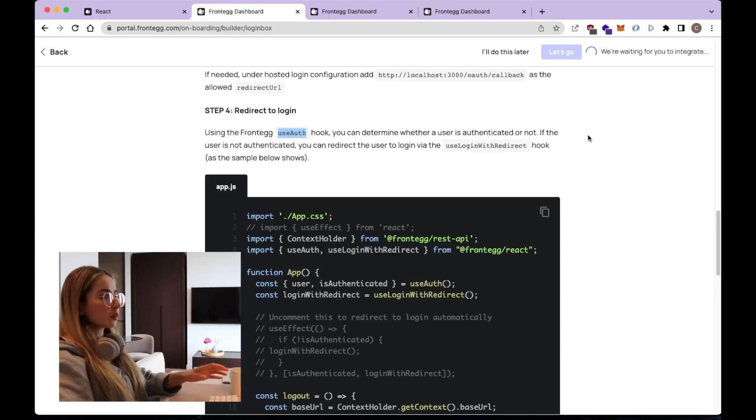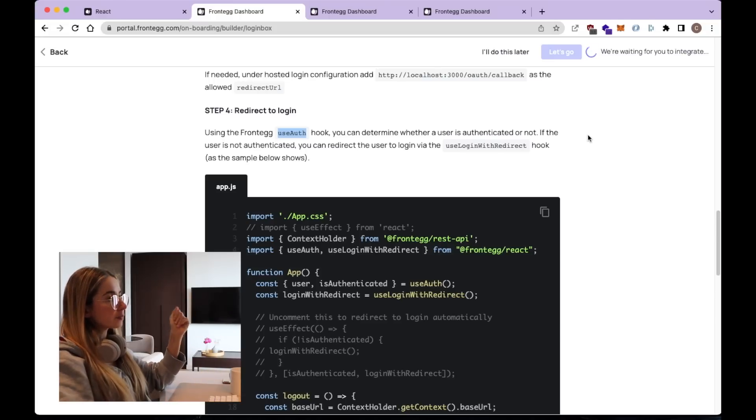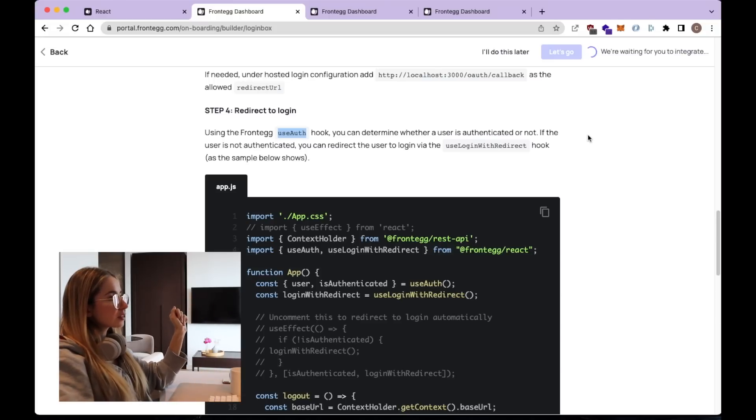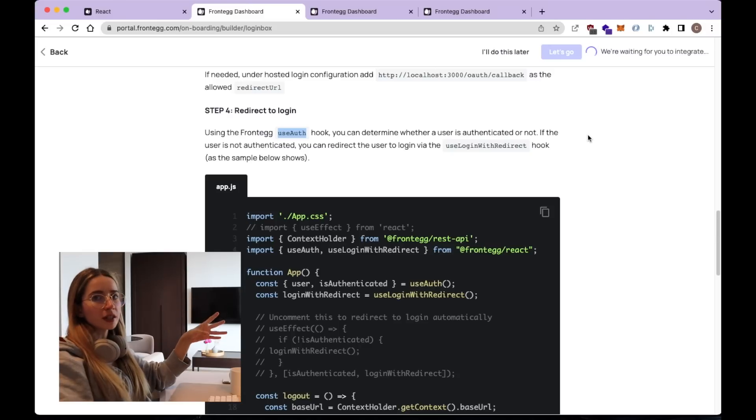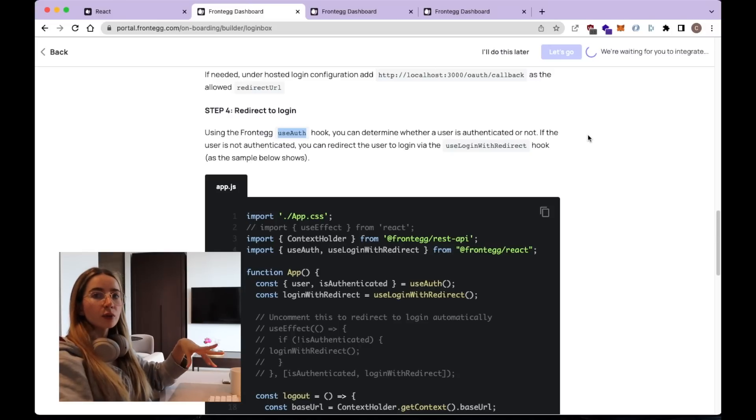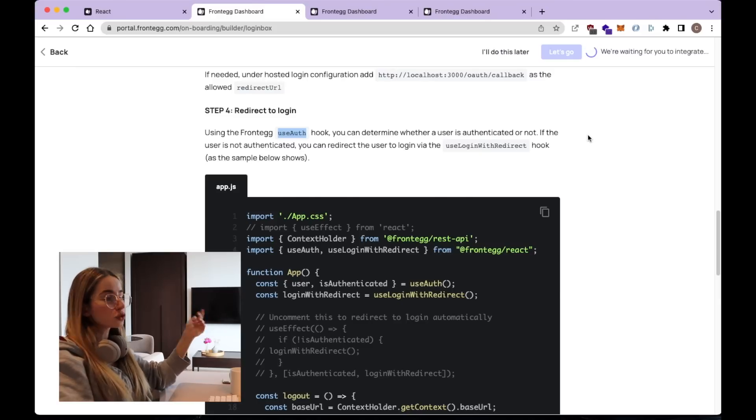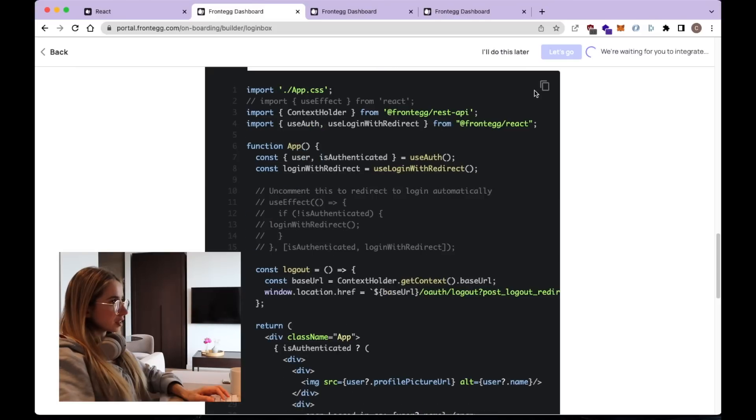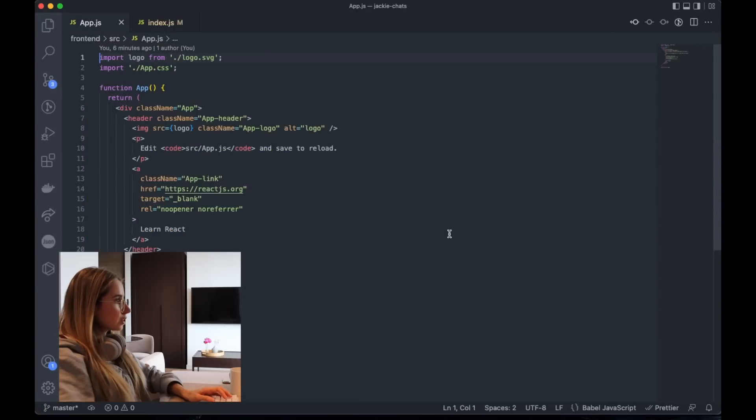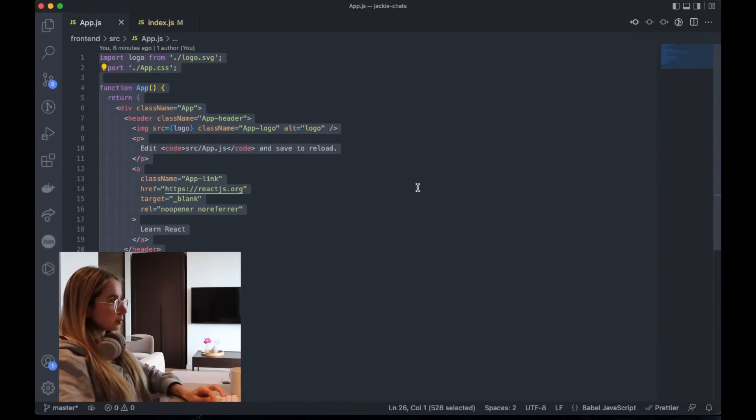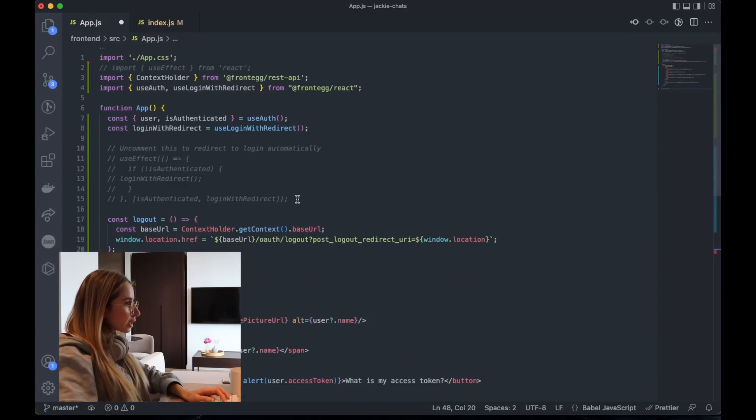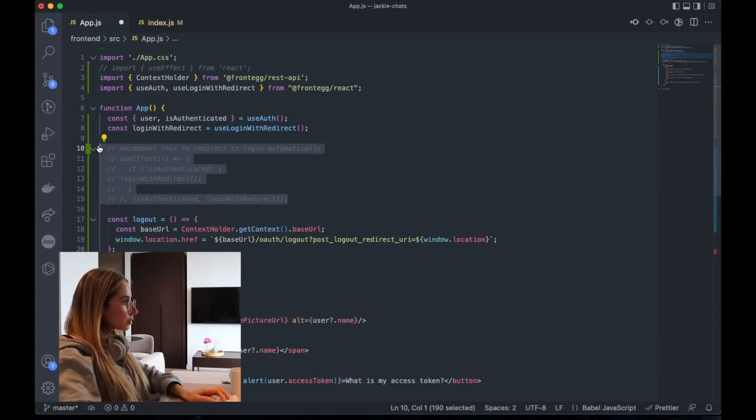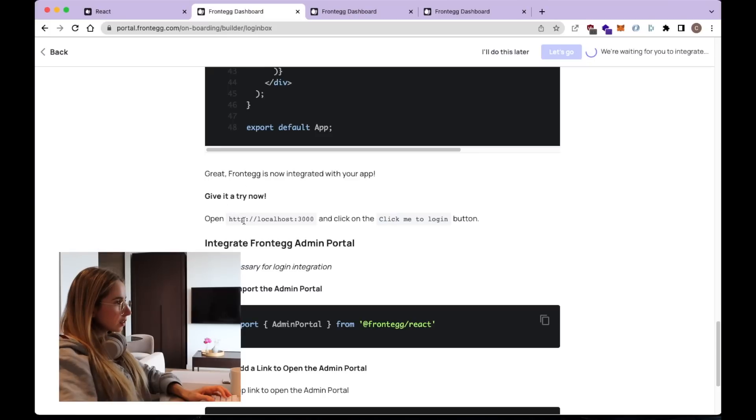So Frontegg provides this user hook, which we can use to check whether a user is authenticated from the user management side. So if he is authenticated, we probably want to redirect him to our chat application. Otherwise, if he's not yet logged in, then we want to redirect him to the login page. I'm going to take this page as it is and replace it with the default React that comes with create React app. I'm going to give it a try.